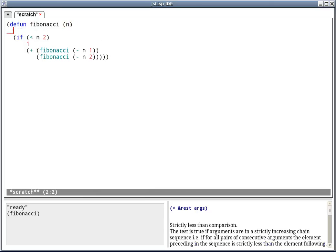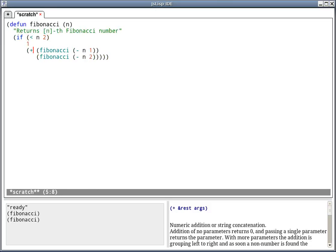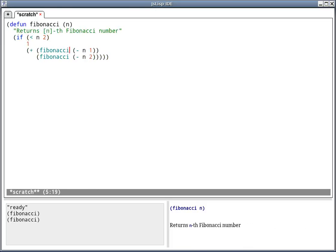I can also add a doc string to the Fibonacci function. And now, moving the cursor right after the Fibonacci name, I can get in the lower right corner the doc string.